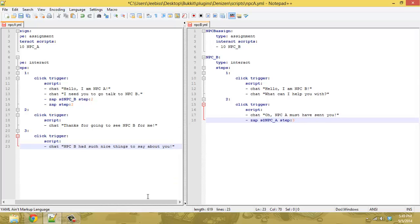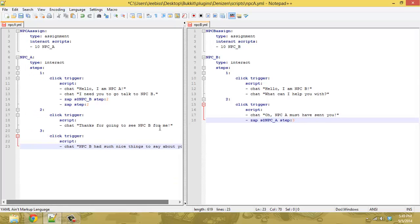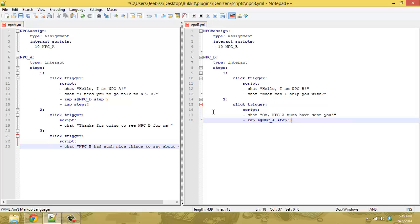So when you do it this way, you can chain them back and forth just by changing steps. This could be third NPC. This could be, you know, you could change the step of, you know, 10 different NPCs right here.